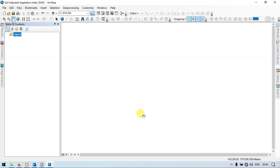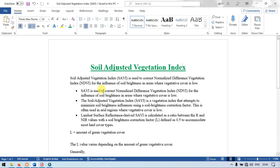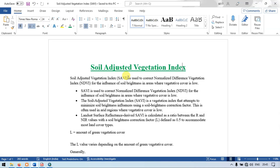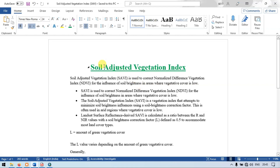So let me show you what is the Soil Adjusted Vegetation Index. A Soil Adjusted Vegetation Index is used to correct a Normalized Difference Vegetation Index for the influence of soil brightness in areas where vegetative cover is low. Suppose if you are performing NDVI, that is Normalized Difference Vegetation Index, it tends to indicate even the soil as vegetation in certain cases. To solve that issue, we use the technique called Soil Adjusted Vegetation Index.